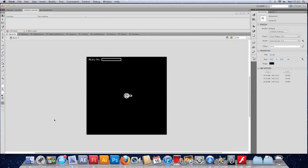Graciously contributed by a good friend of mine. I'll make sure he goes in the credits. Can you tell it's his voice? It's just him going a bit obvious but never mind.